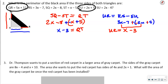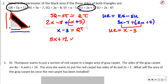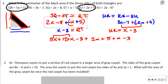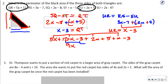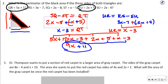Now I'll add all sides for the perimeter: QR (5X + 12) + RU (X − 3) + TU (2X + 5) + QT (X − 3). Combining like terms: 5X + X + 2X + X = 9X. Constants: 12 − 3 + 5 − 3 = 11. So the perimeter is 9X + 11.